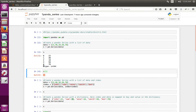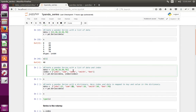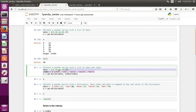By default, pandas Series will use numbers as the index. If you want to change this and use some name as the index, you can do that. Here I have created a data list, then I have created another list with names, and I am going to use that list as an index.